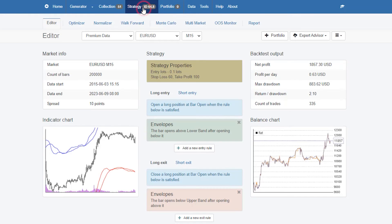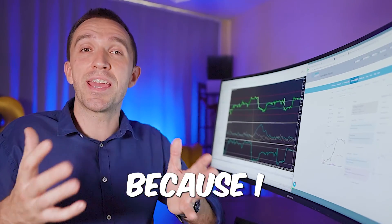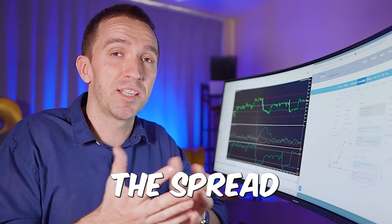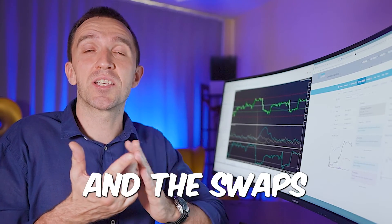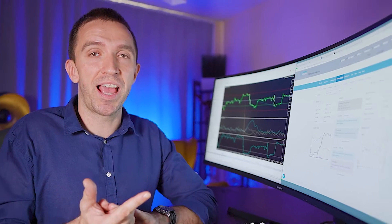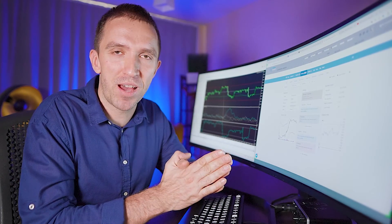Now if I go back to the strategy I know that this backtest is very realistic because I implemented the spread, the commission and the swaps. If I backtest this expert advisor on MetaTrader it will show the very same results.